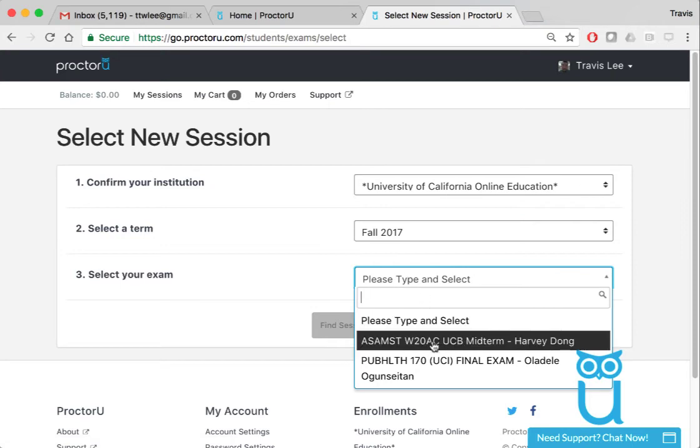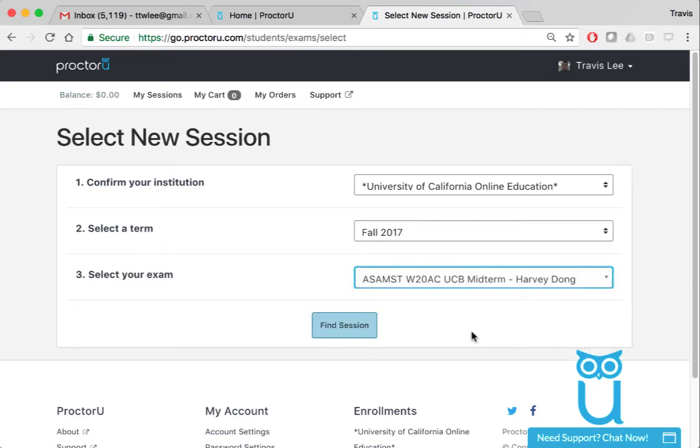And then there it is. It's called ASAMST W20AC Midterm - Harvey Dong. So this is the course. Midterm fine session.